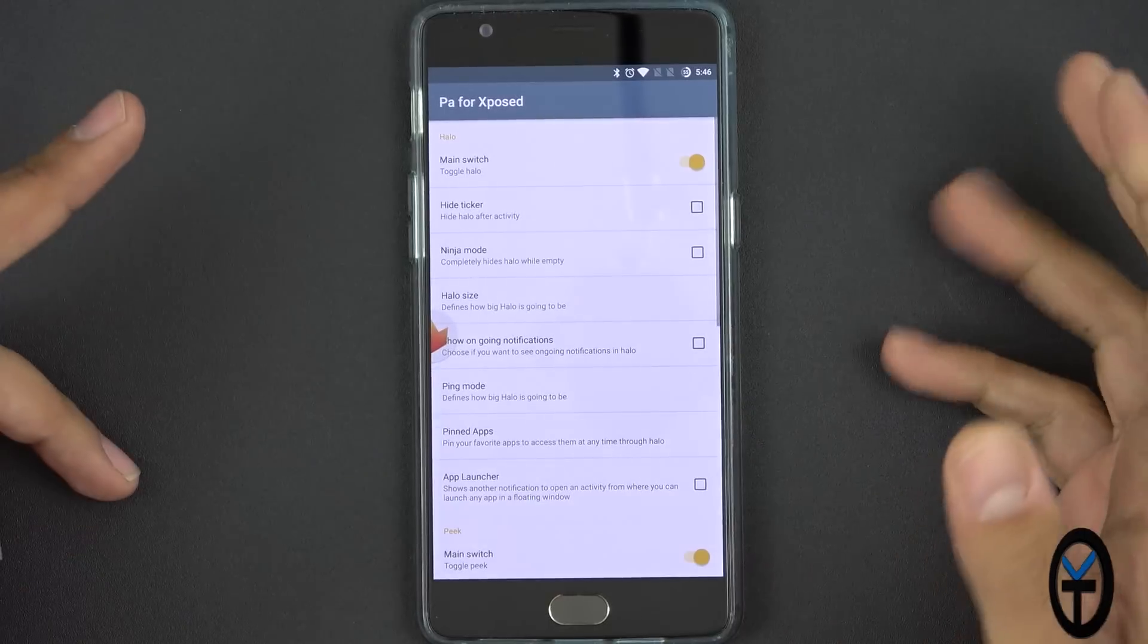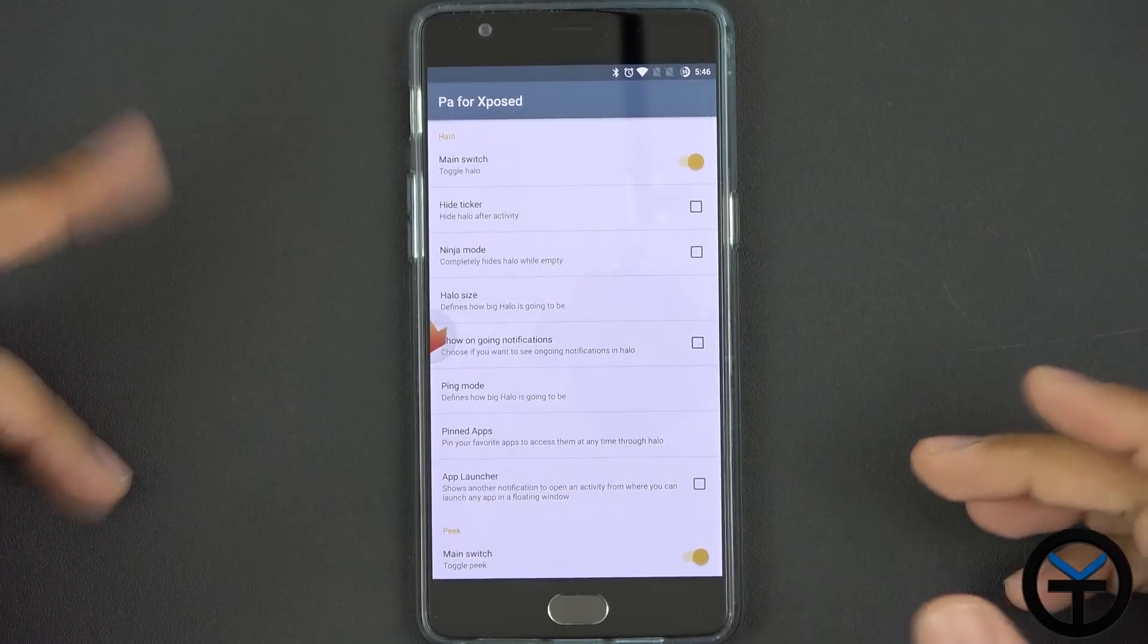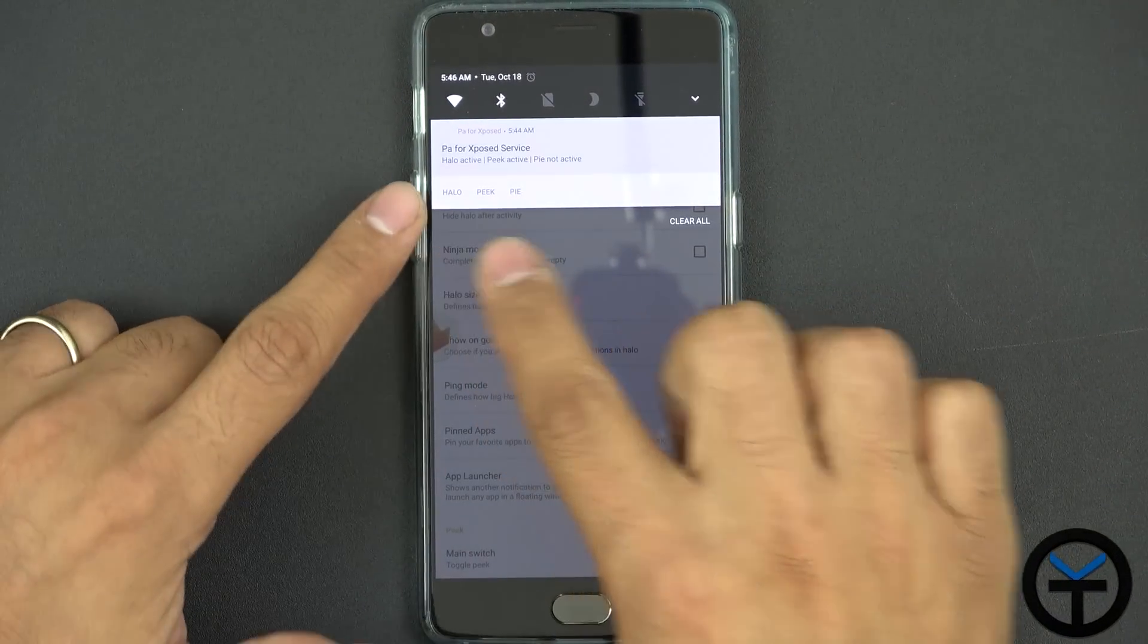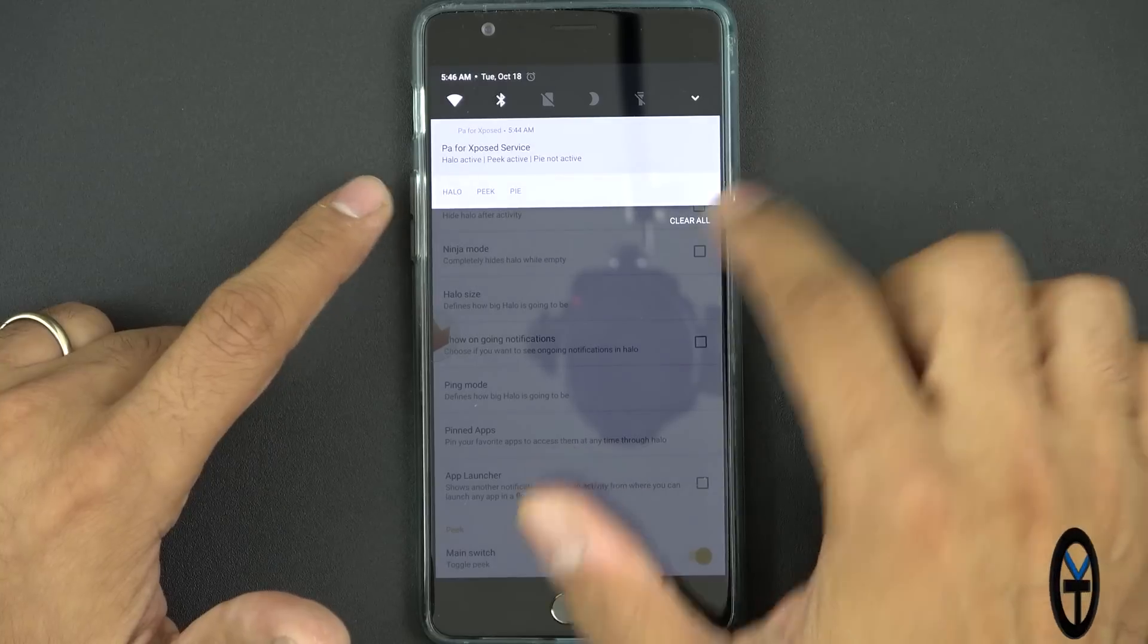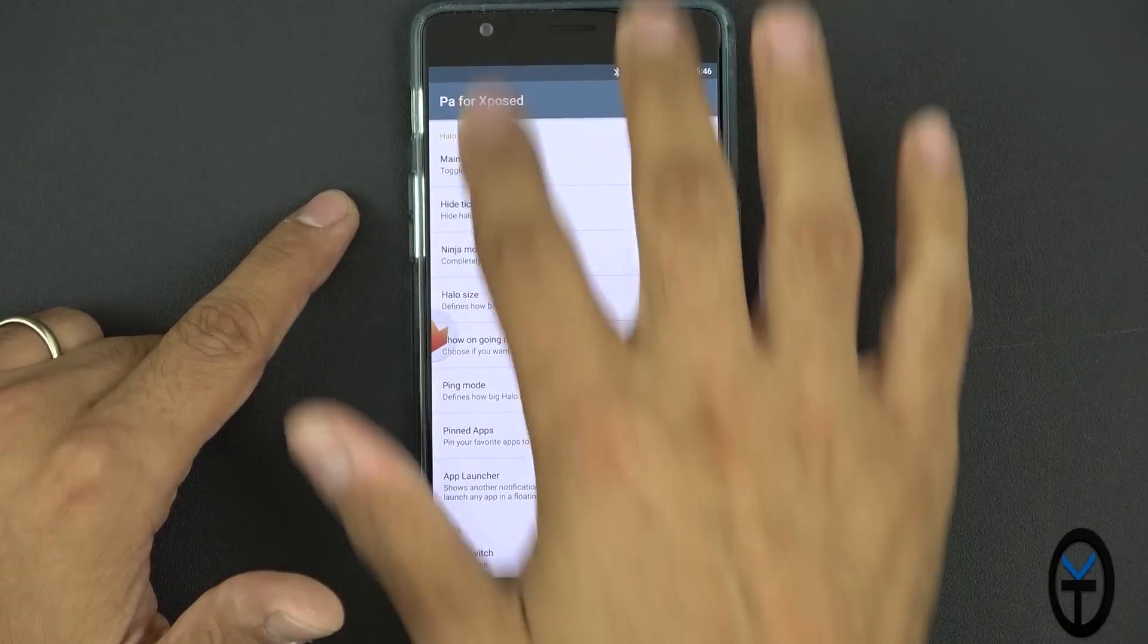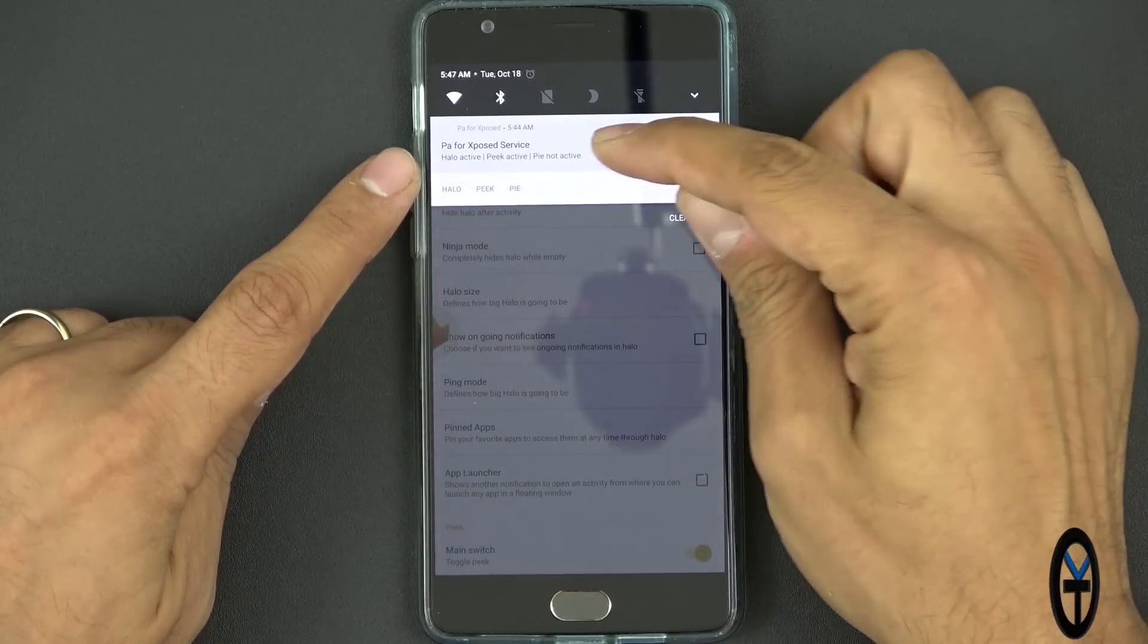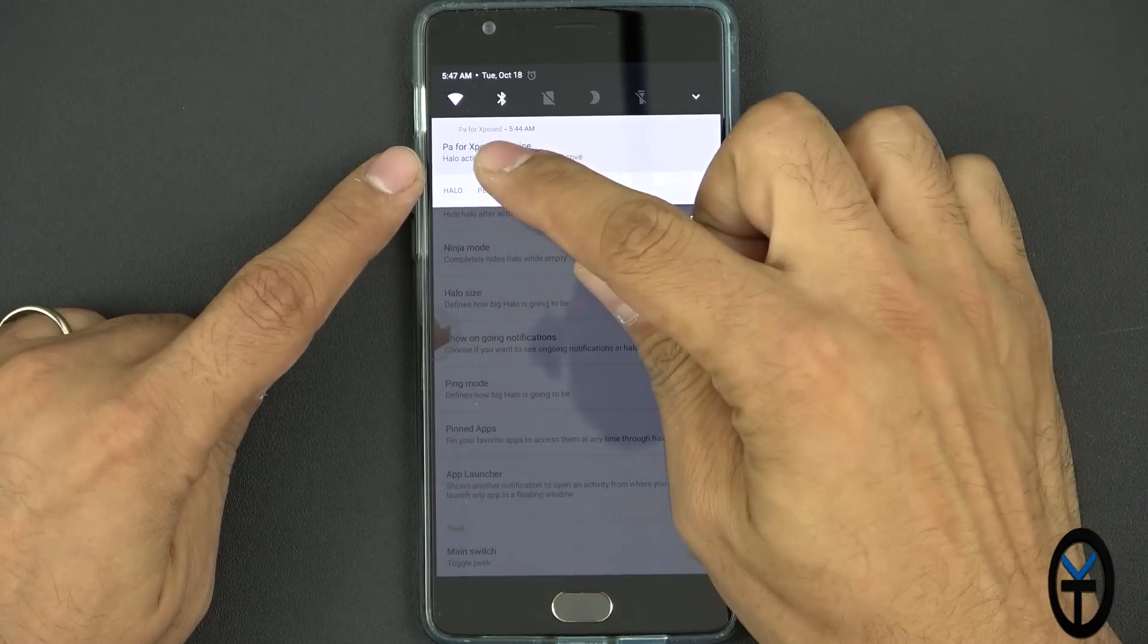Restart the device. You have a few different settings to be able to interface with. One of the other things that also provides you is the ability to toggle these features on and off from the notification panel. Now you notice there's nothing on the top but when you bring it down I can turn on and turn off Halo and it tells me right there in the notification if I have it on and off.